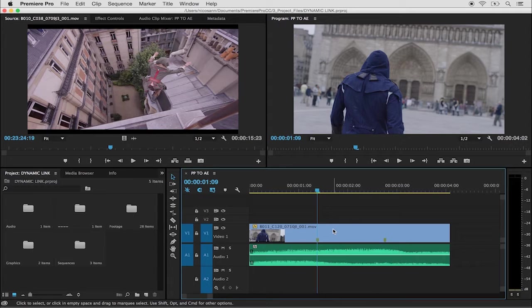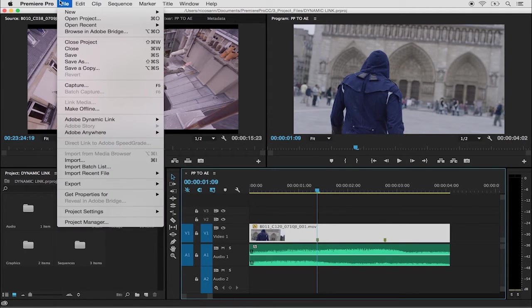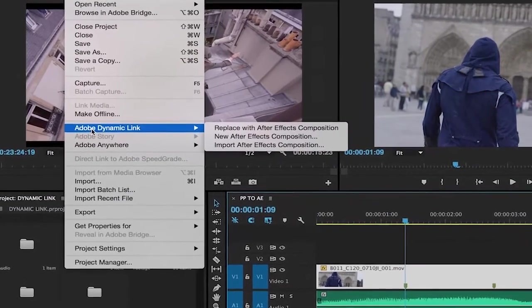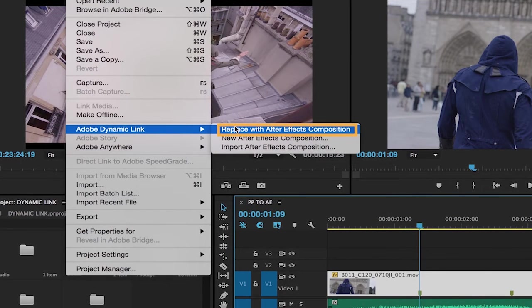In order to send this clip over into After Effects, I'm going to select it and head over to my file menu. Under Adobe Dynamic Link, I'm going to select Replace with After Effects Composition.